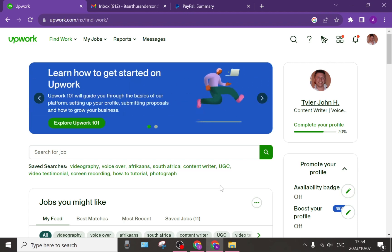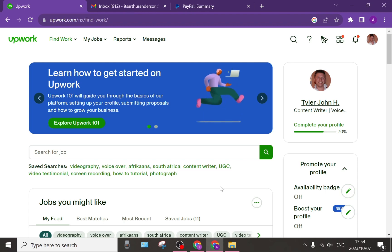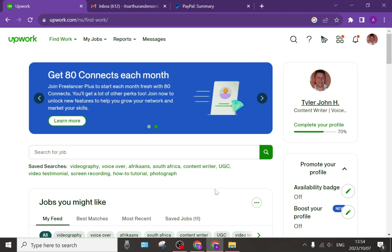Today we're having a look at how you can purchase Upwork Connects, which is the in-house currency that we use to bid on jobs.